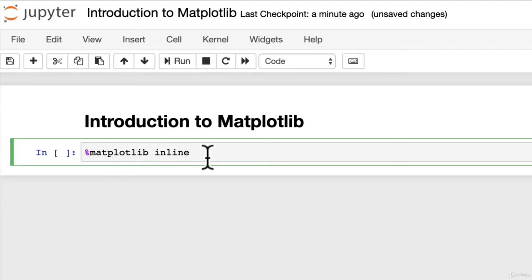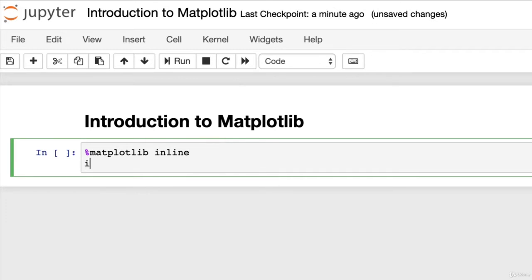So that'll make more sense once we run it. So let's import matplotlib.pyplot. Now, pyplot is a Python plotting module of matplotlib, and the convenient name is as plt.